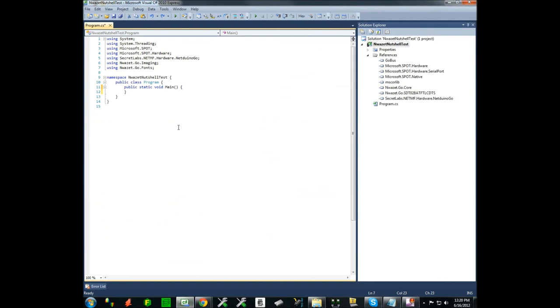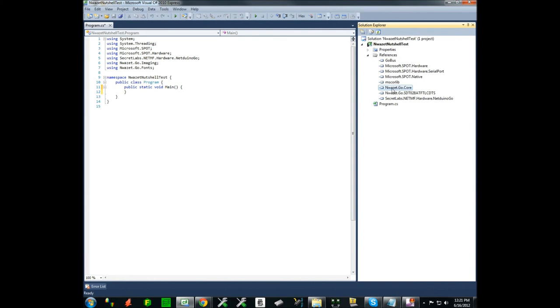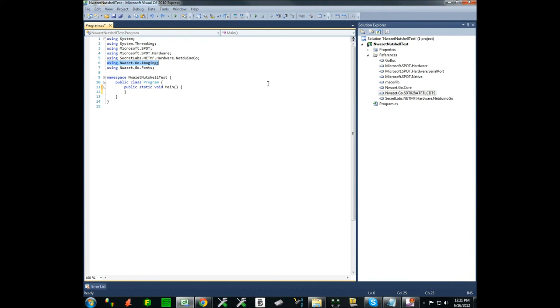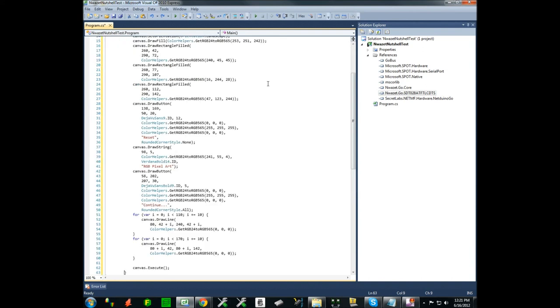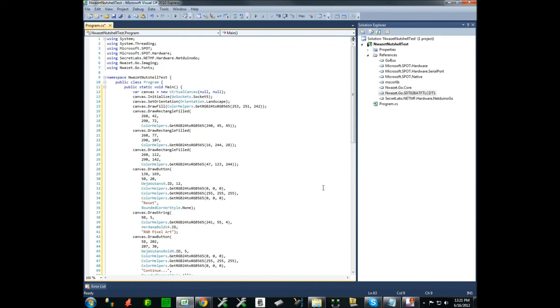I created an empty project and added the two using statements that reference the namespaces used for driving the touch display - that's the NoisetteGo imaging and NoisetteGo fonts namespaces. In the references I also added the NoisetteGo core and NoisetteGo reference for the display driver itself. Obviously the fonts are required for all the font references we've had so far. For driving the display you need the imaging namespace which contains the reference to the virtual canvas. I'm going to go to the main function and simply paste the code that was generated by Nutshell.